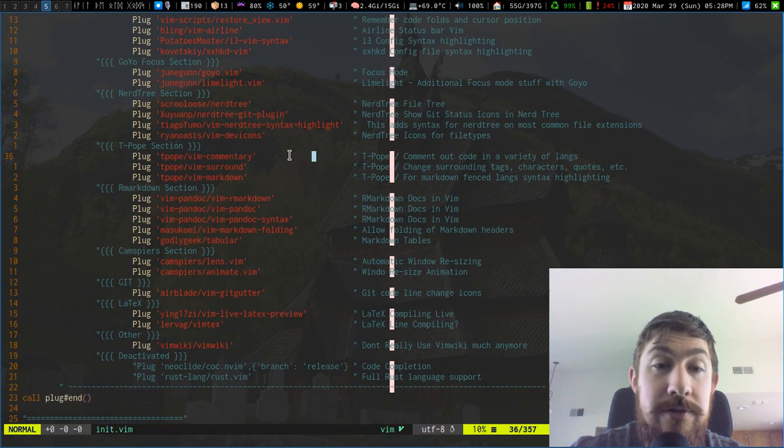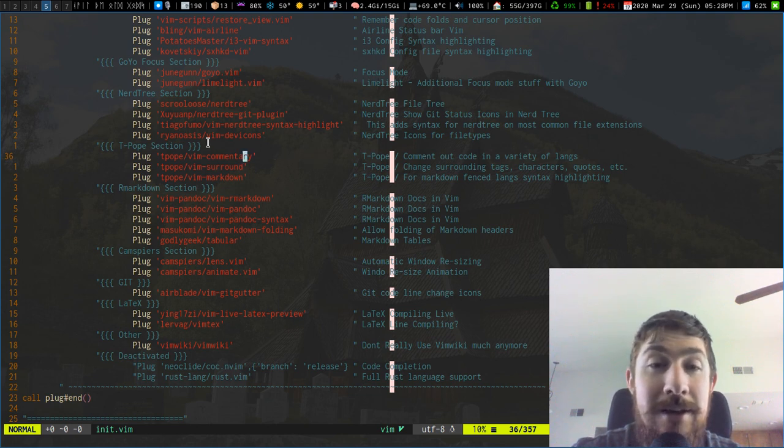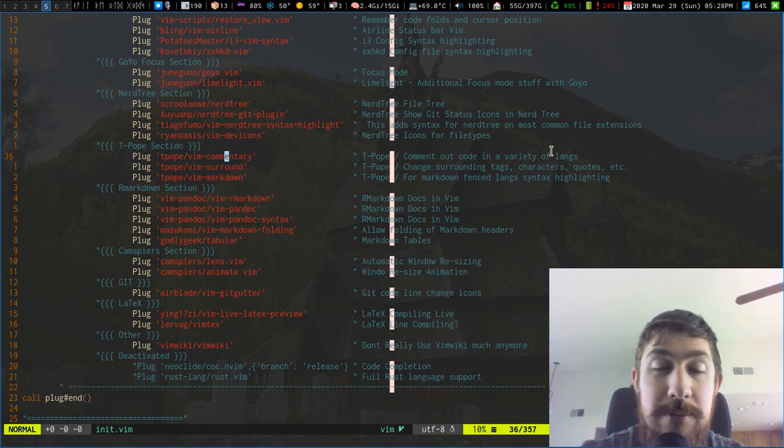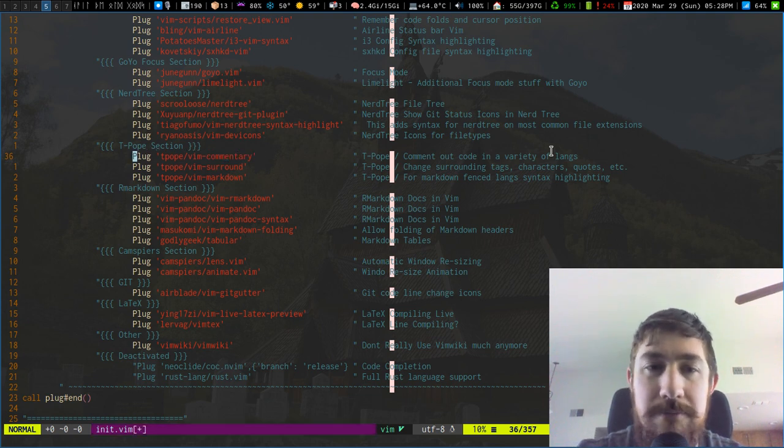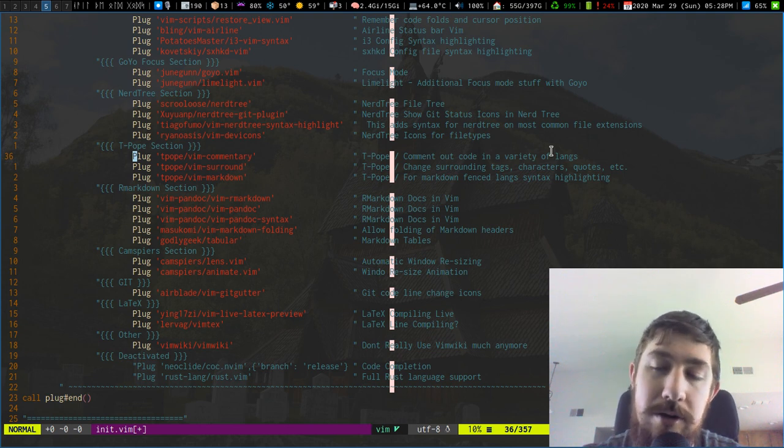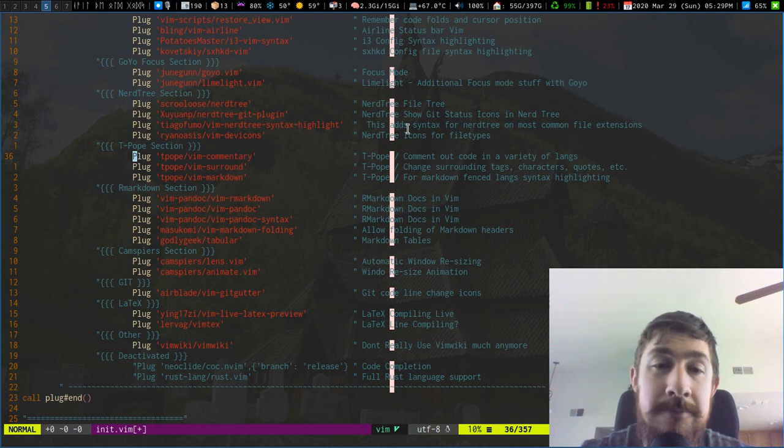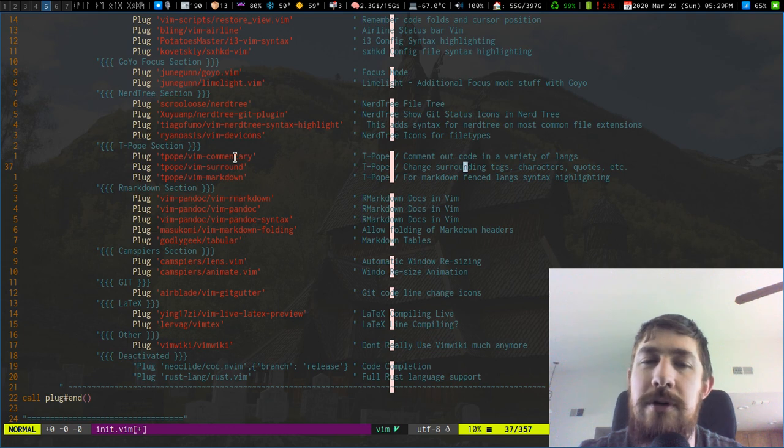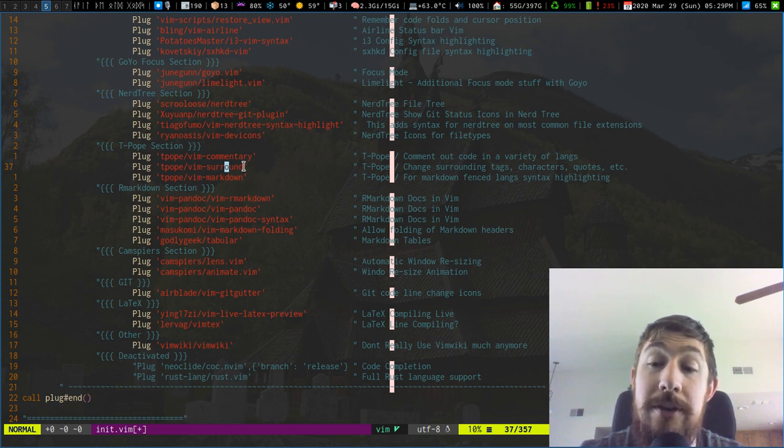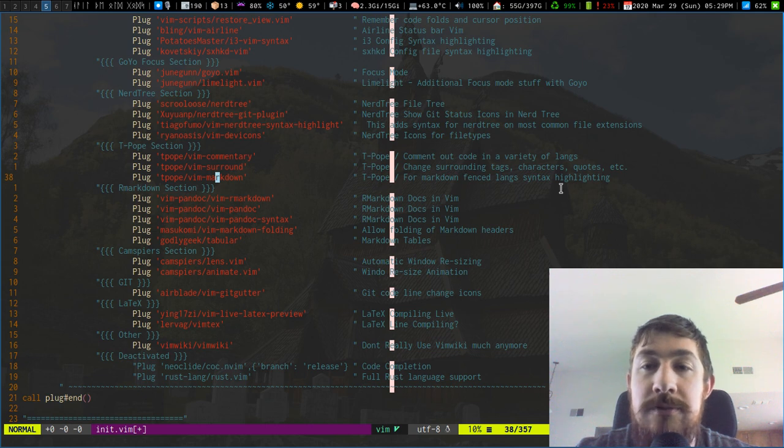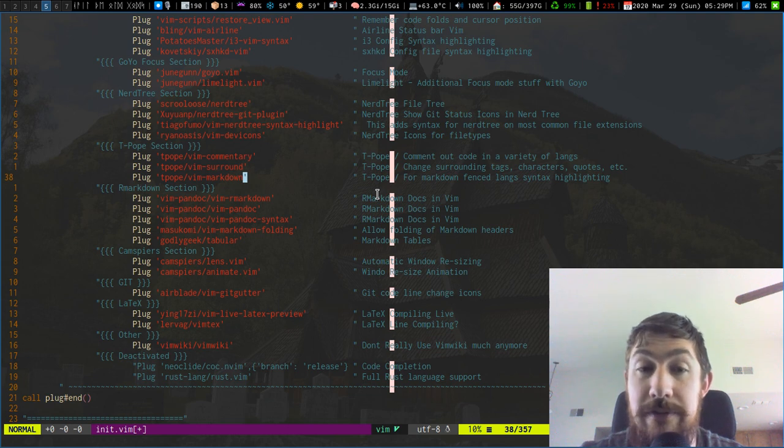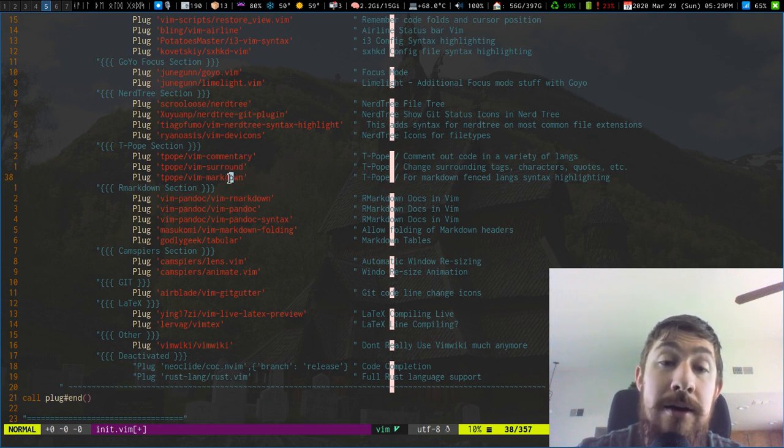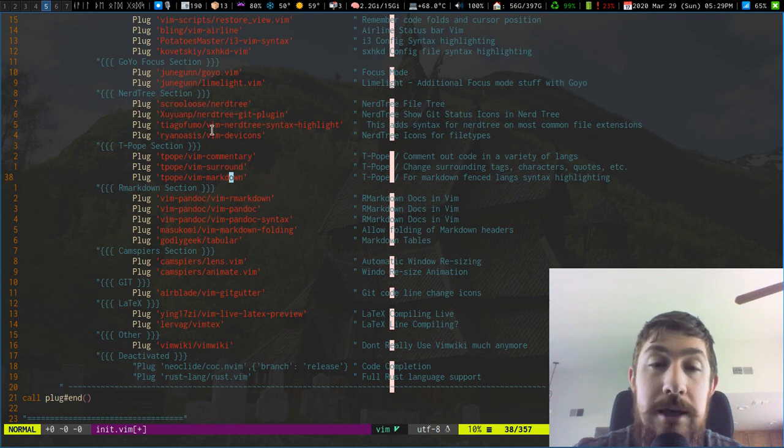I have a whole section for T-Pope related plugins. I think everyone has a section like this. Commentary to comment out code of various languages. I mapped this to Control-C because I just like that. I think the default is like GCC or something. But if I do Control-C, it'll comment it out and toggle that. I really like that plugin. Because it's easy, especially with HTML comments where you have to have something on both sides. It's annoying to type that. Control-C, comment it out, done. Vim Surround for changing tags. I think I would mostly use this with HTML tags. But I honestly have not really used this one too much. But I keep it around because I know one day, if I get really into development of some type or other, I'm going to want this one.